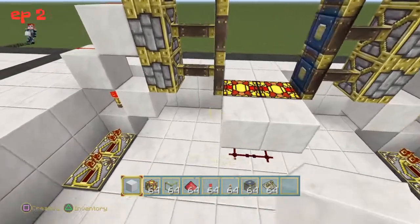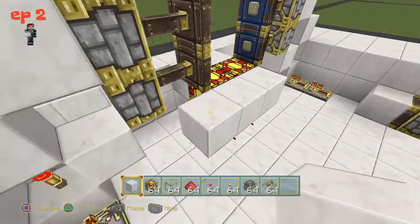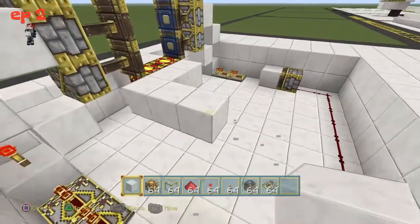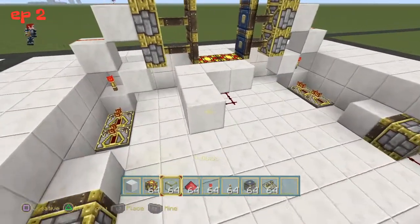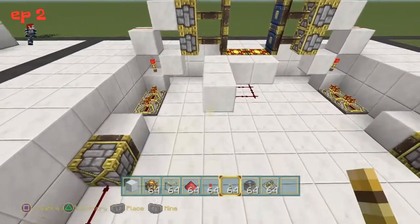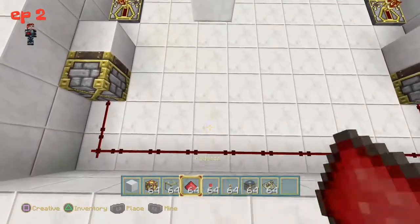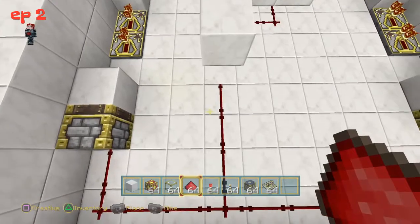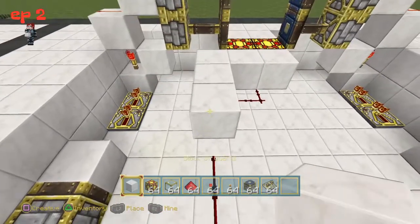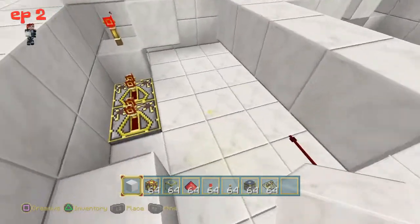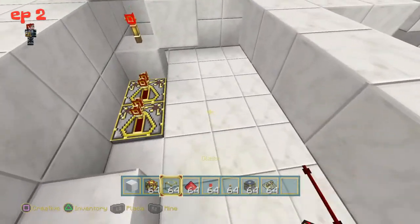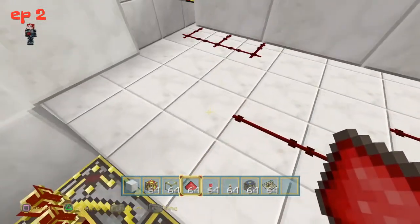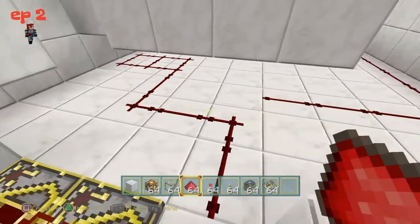Now grab your white block and bring it out three. Then bring your redstone towards the block — I'm going to put it out four for now. Then use your redstone and lift up, connecting it like that.